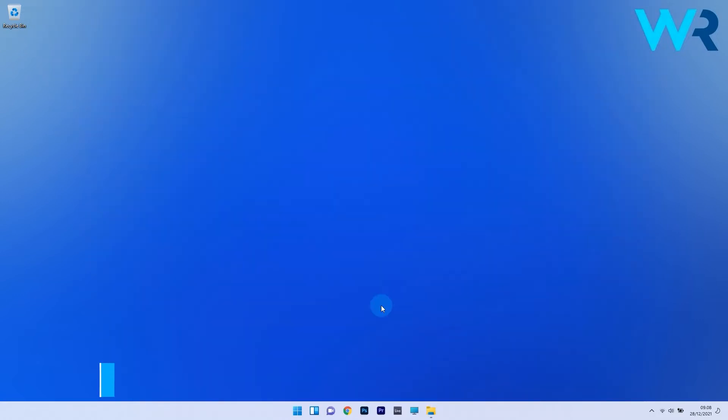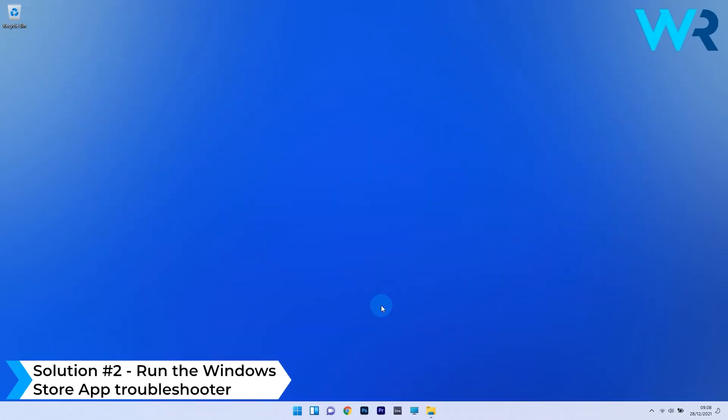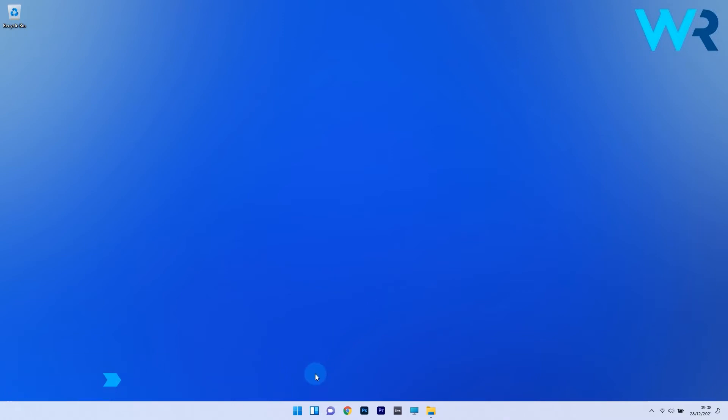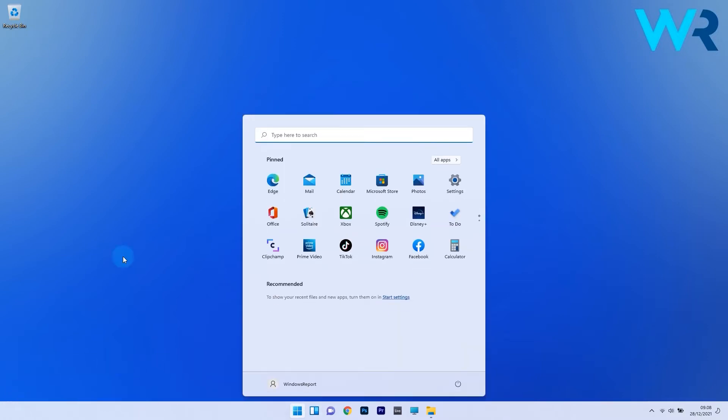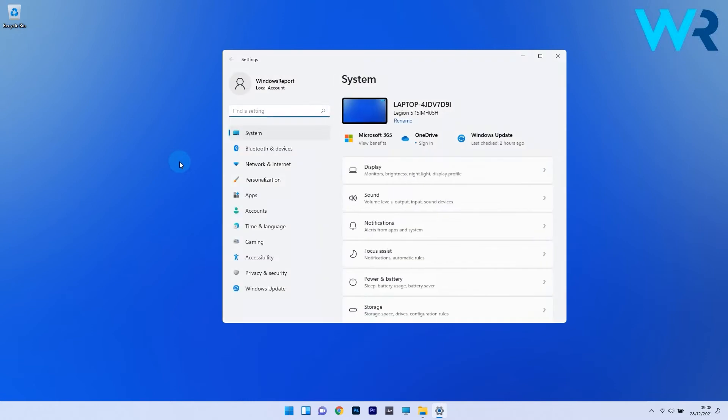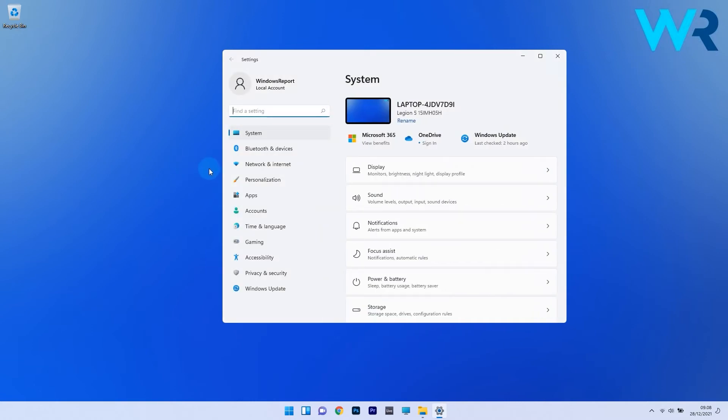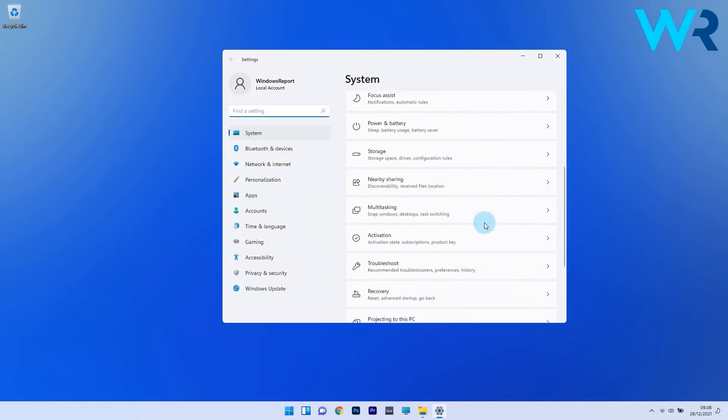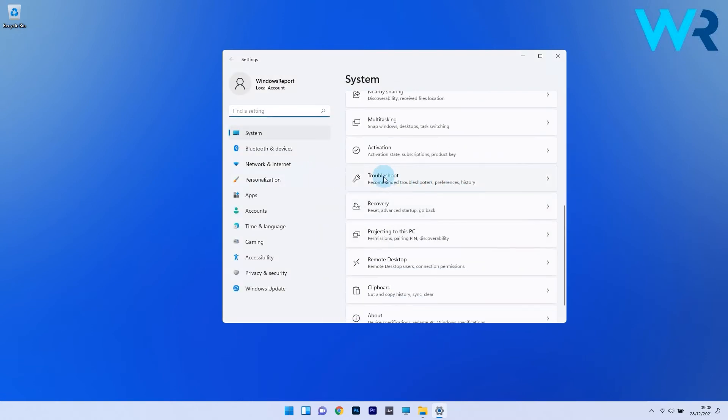Another useful solution is to run the Windows Store app troubleshooter. To do this, press the Windows button, then select the settings icon. Afterwards, click on system on the left pane, and then on the right side scroll down until you find and select the troubleshoot section.